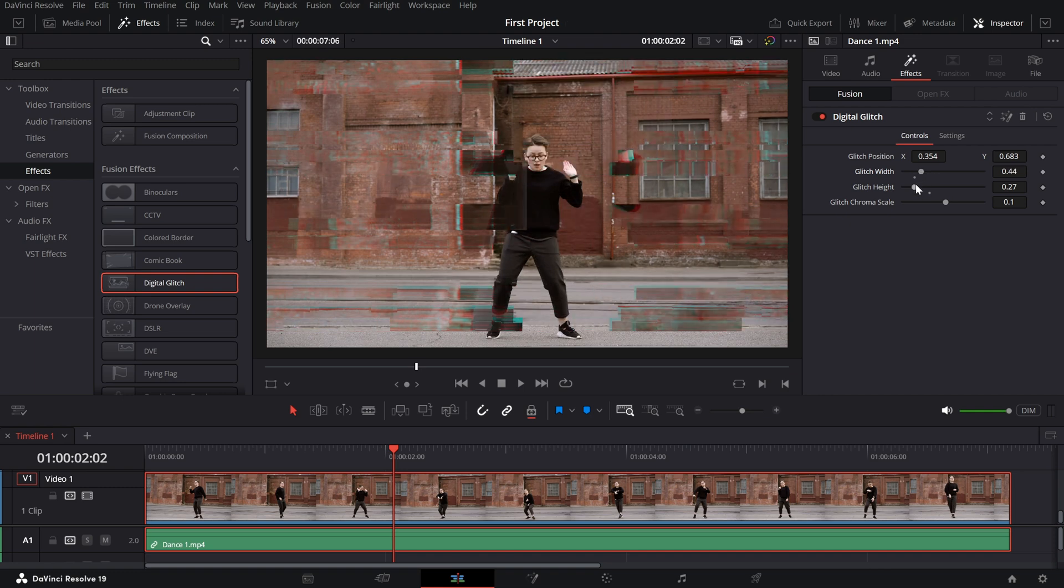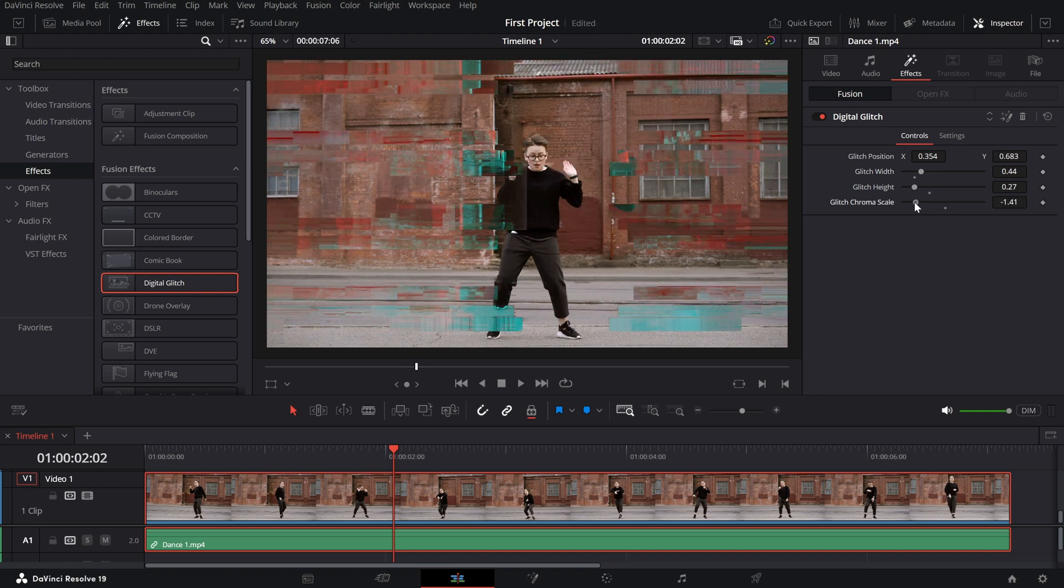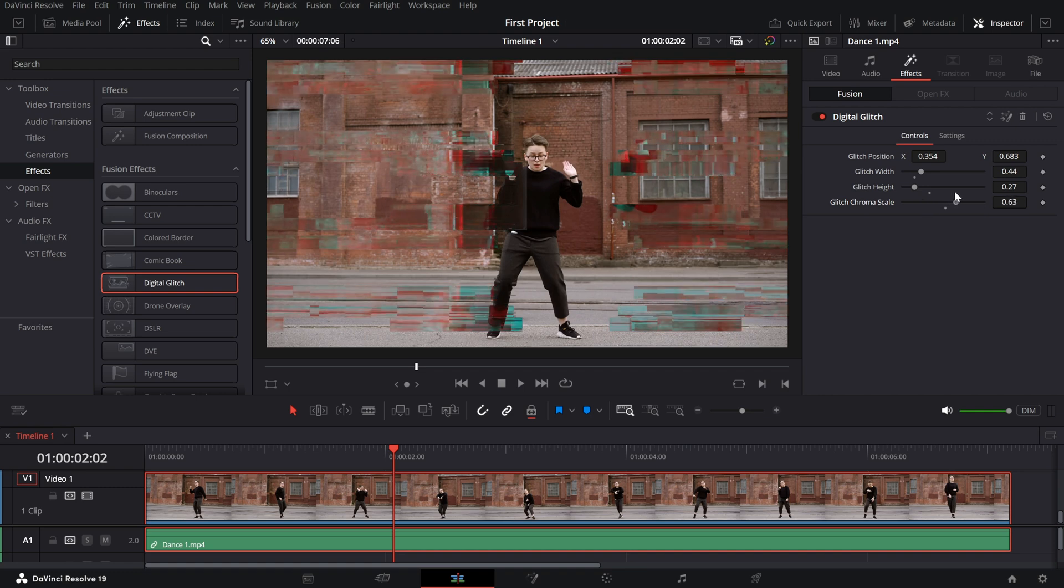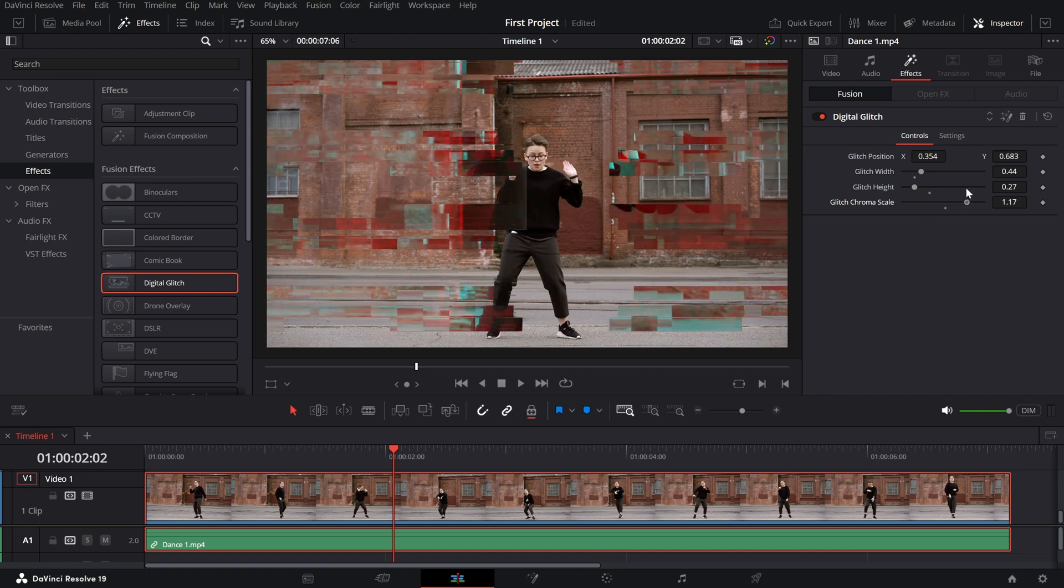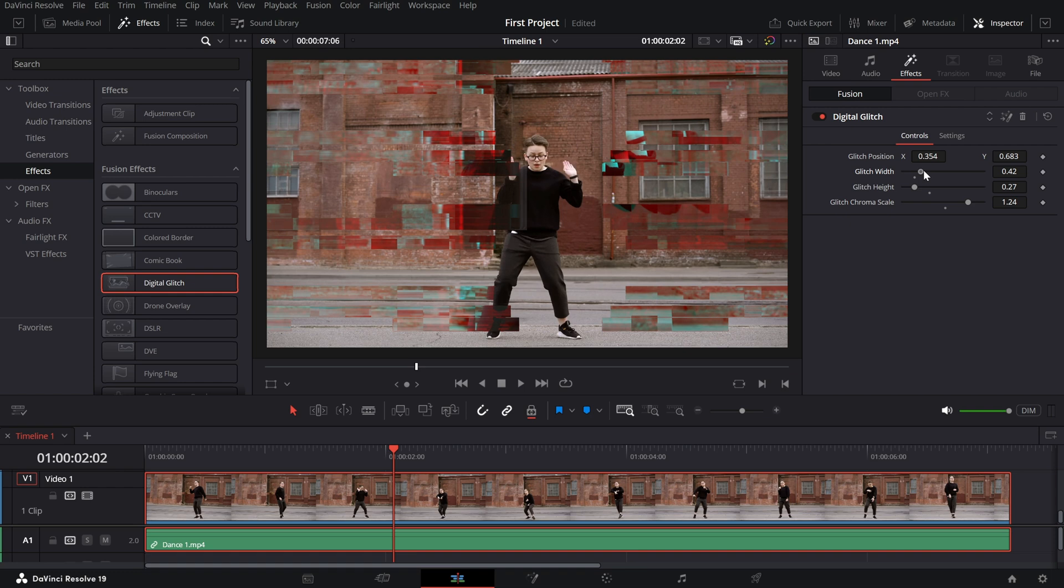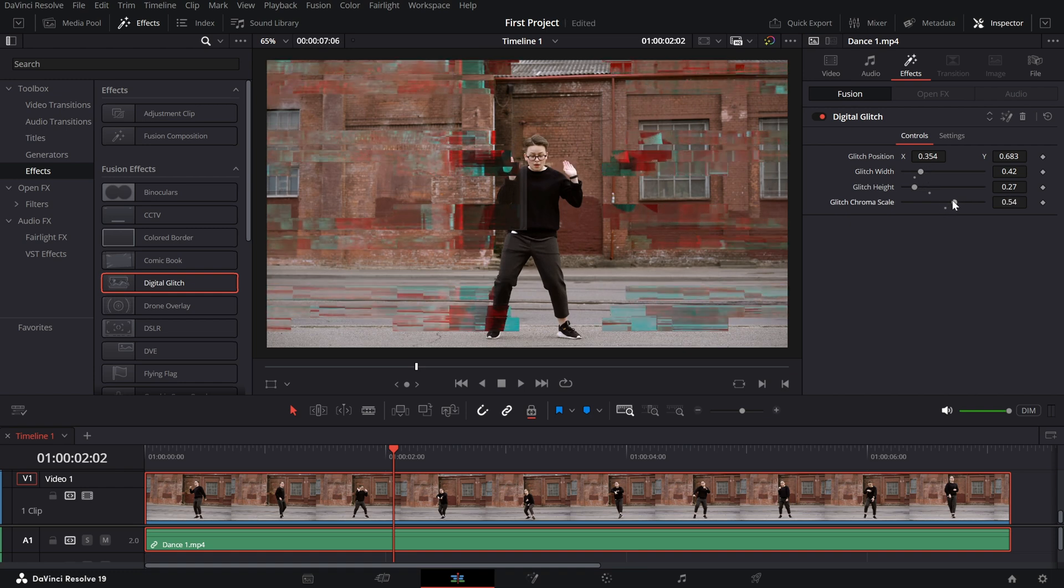Glitch chroma scale. This adjusts the intensity of color distortion in the glitch. A higher value introduces more vibrant and fragmented color shifts, while a lower value keeps it subtle.